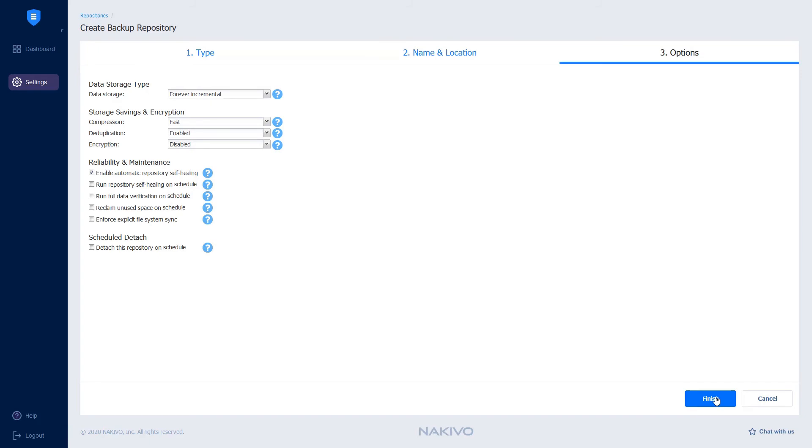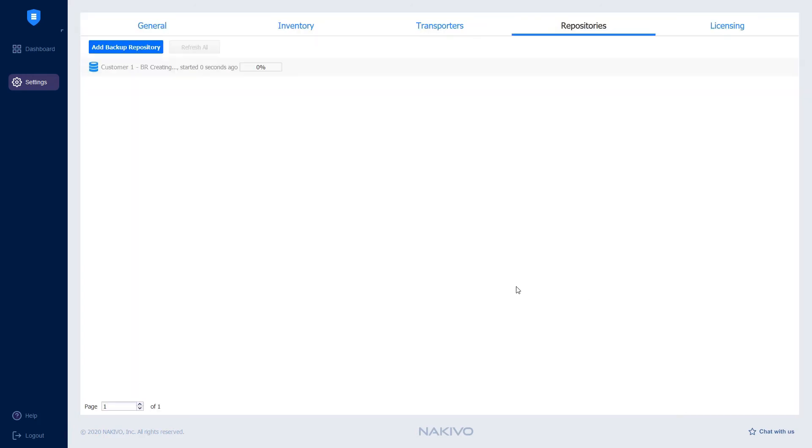On the Options page, you can set up various backup repository options including Data Storage Type, Compression, Deduplication, Encryption, Scheduled Repository Detaching and so forth. Click Finish to start creating the backup repository.